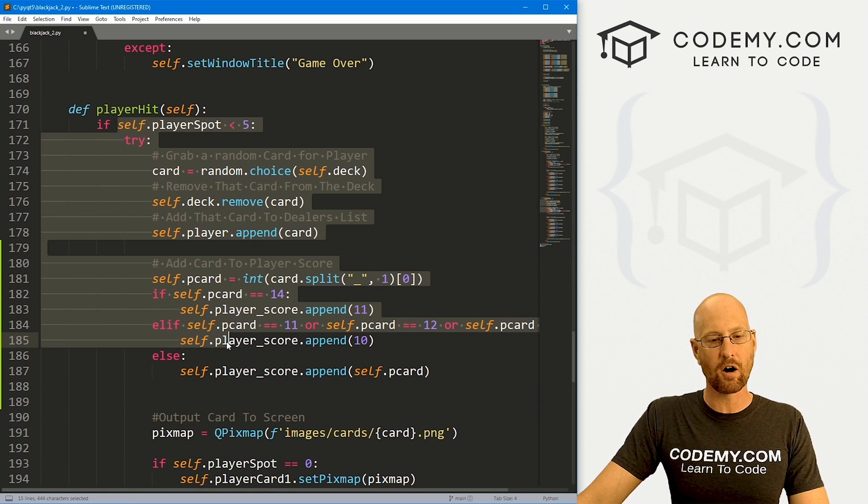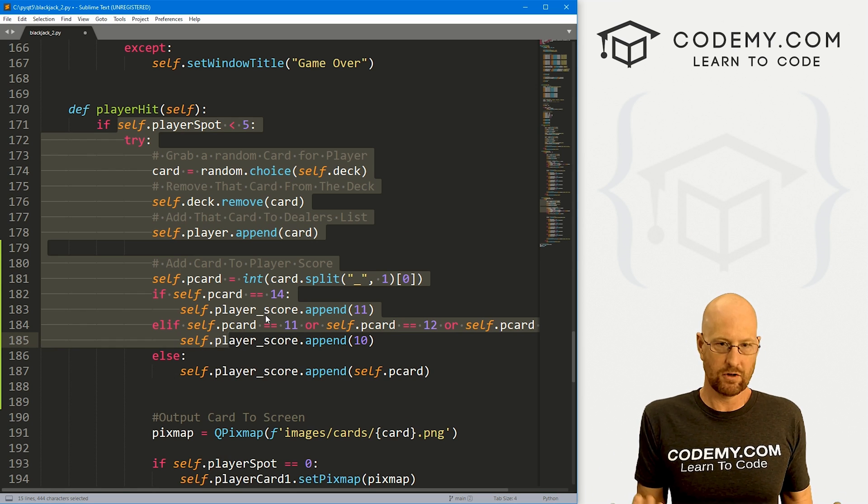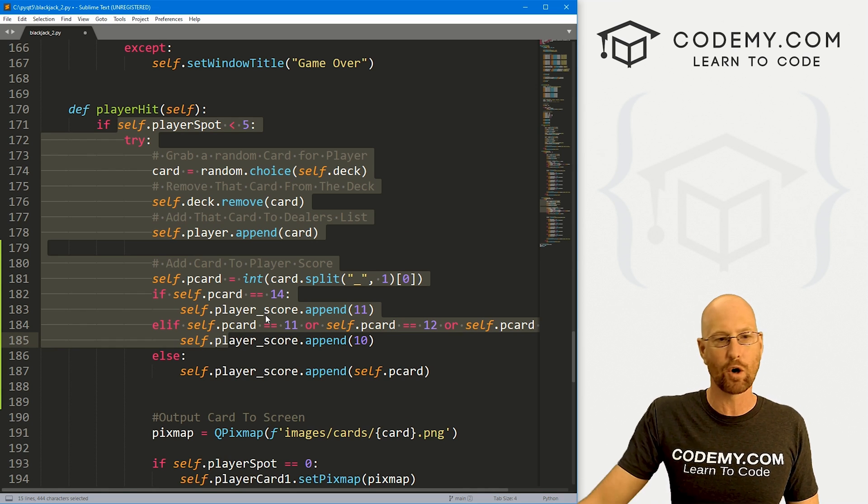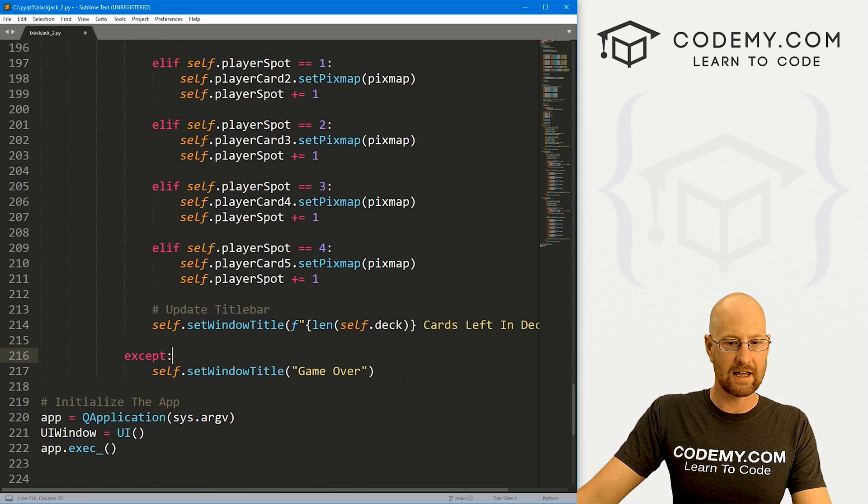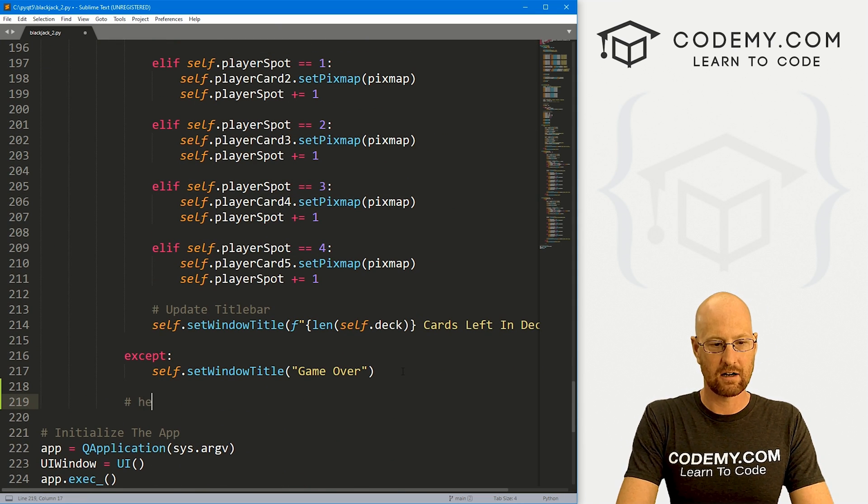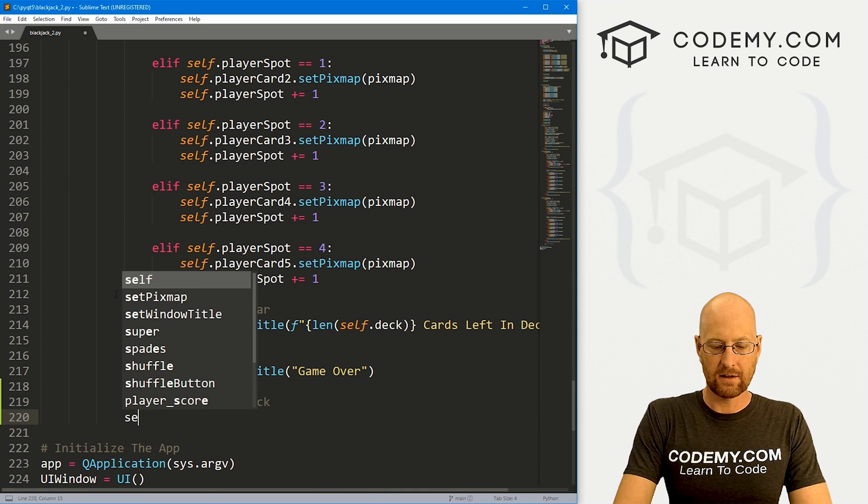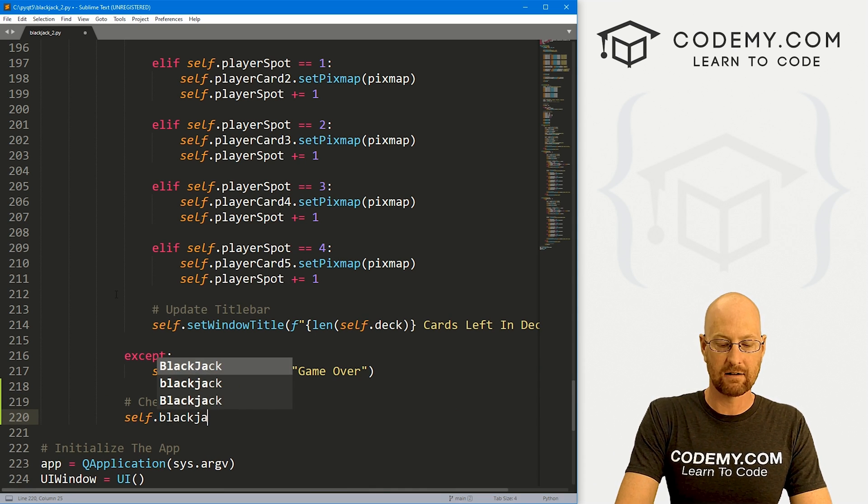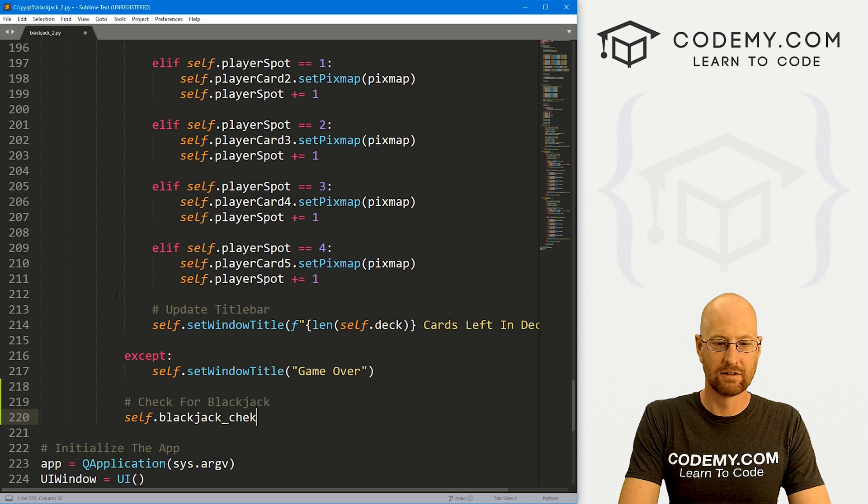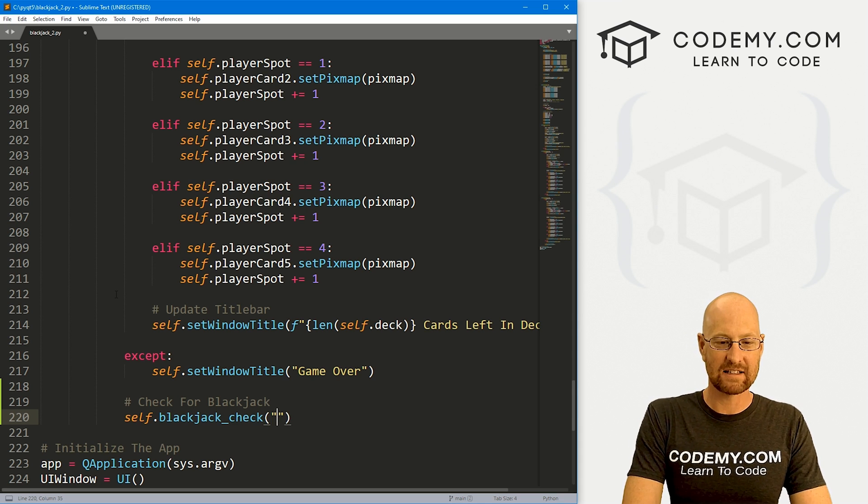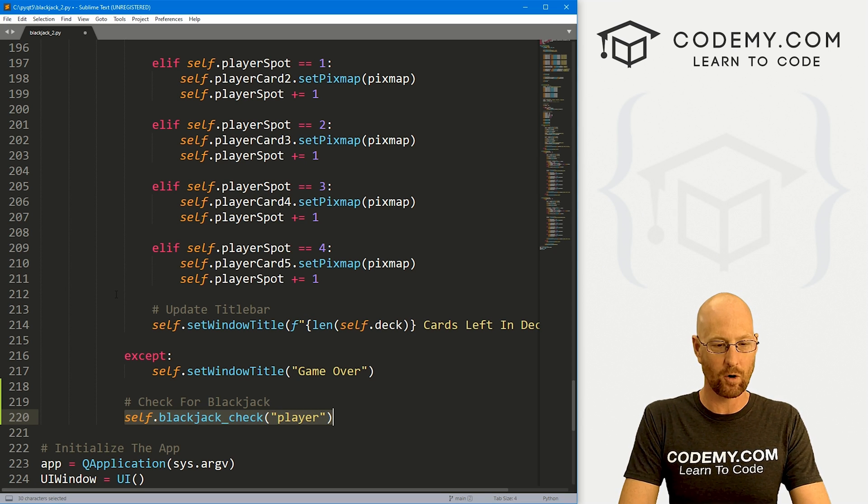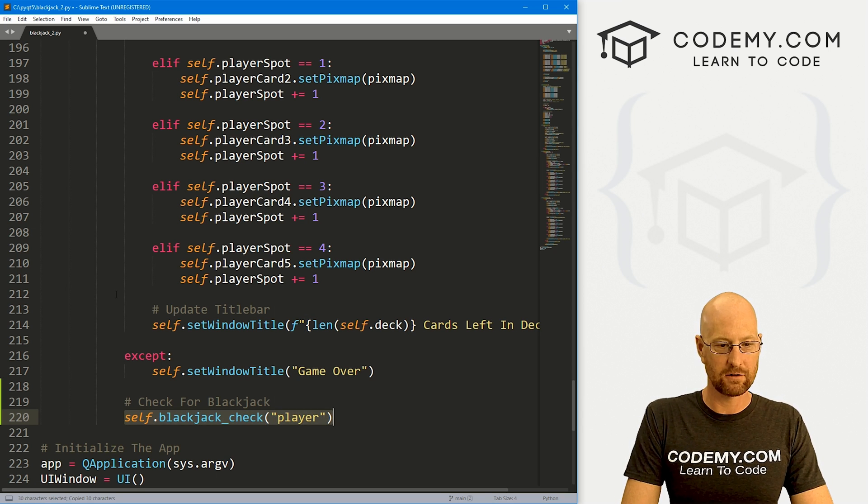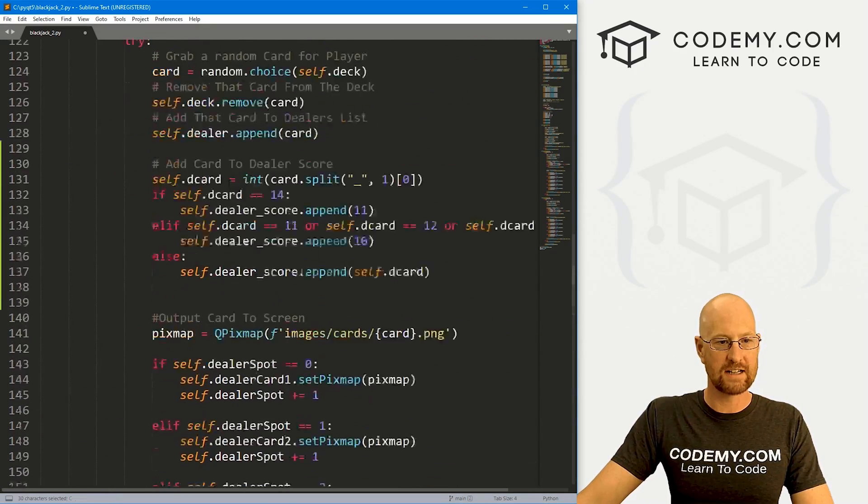Now, every time we get a card, we want to check to see, hey, do we have blackjack? We need to check our score every time. I'm going to come down here to the bottom of this thing. Let's say check for blackjack. Let's call a function self.blackjack_check. And we want to pass in player here because we want to know who we're checking for. So blackjack_check.